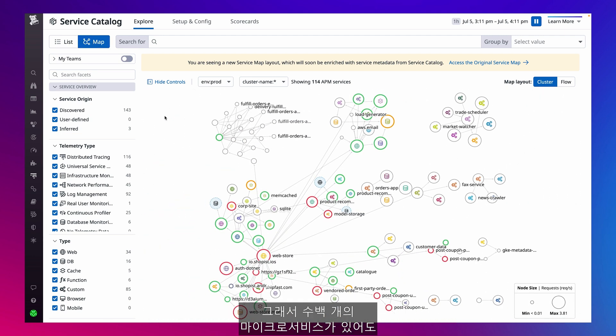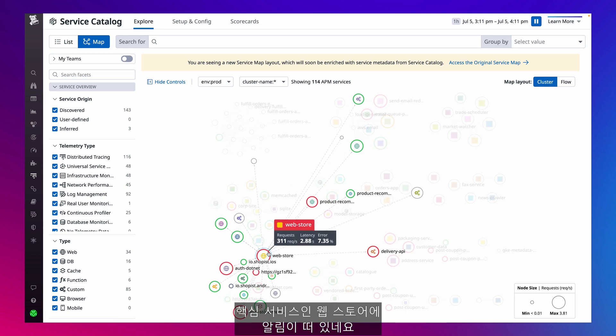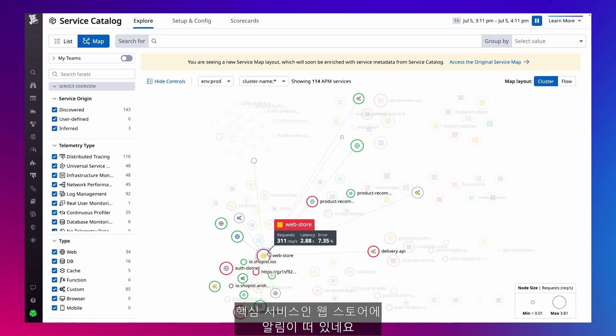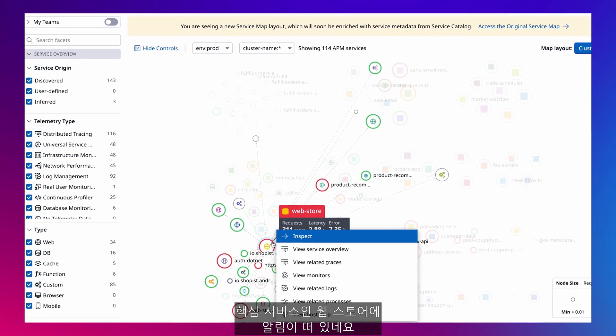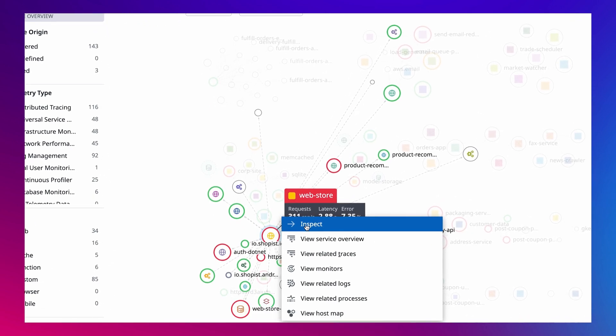So even when we have hundreds of microservices, new engineers can easily make sense of our systems. At a glance, I can see one of our critical services, web store, has an alert on it.